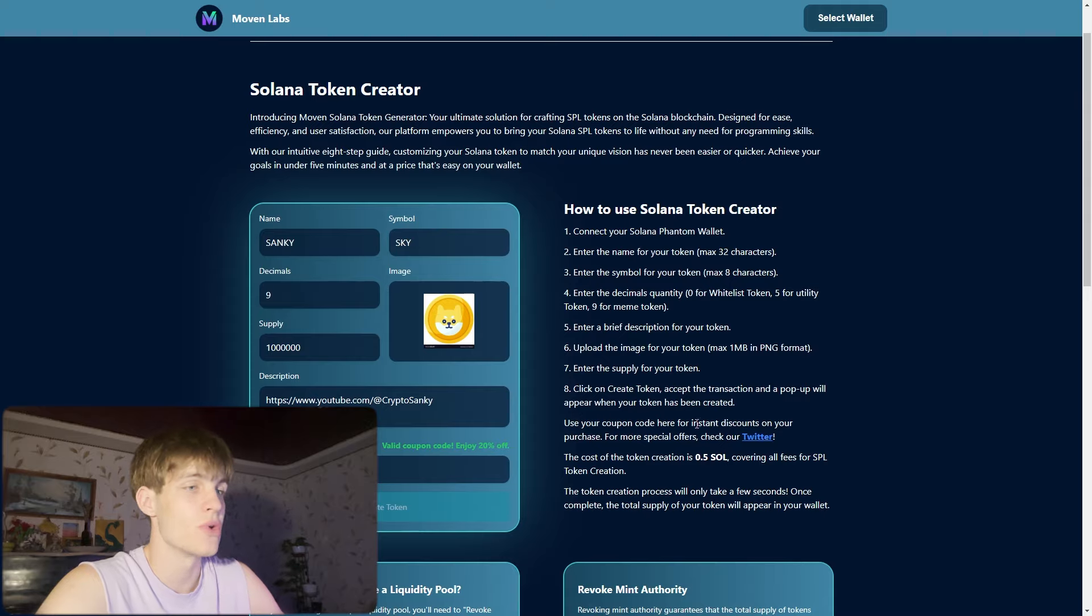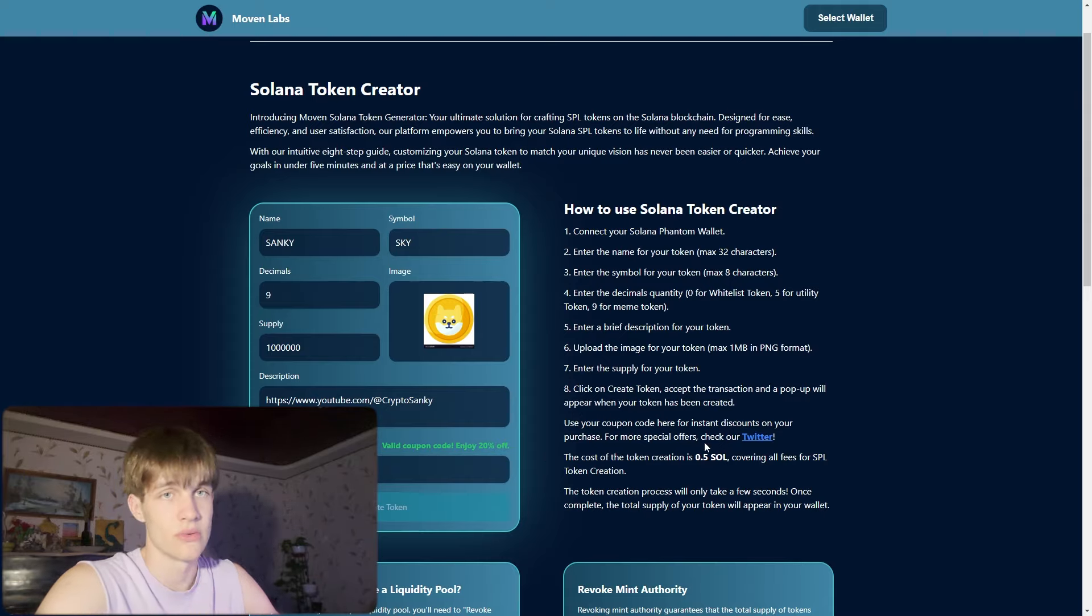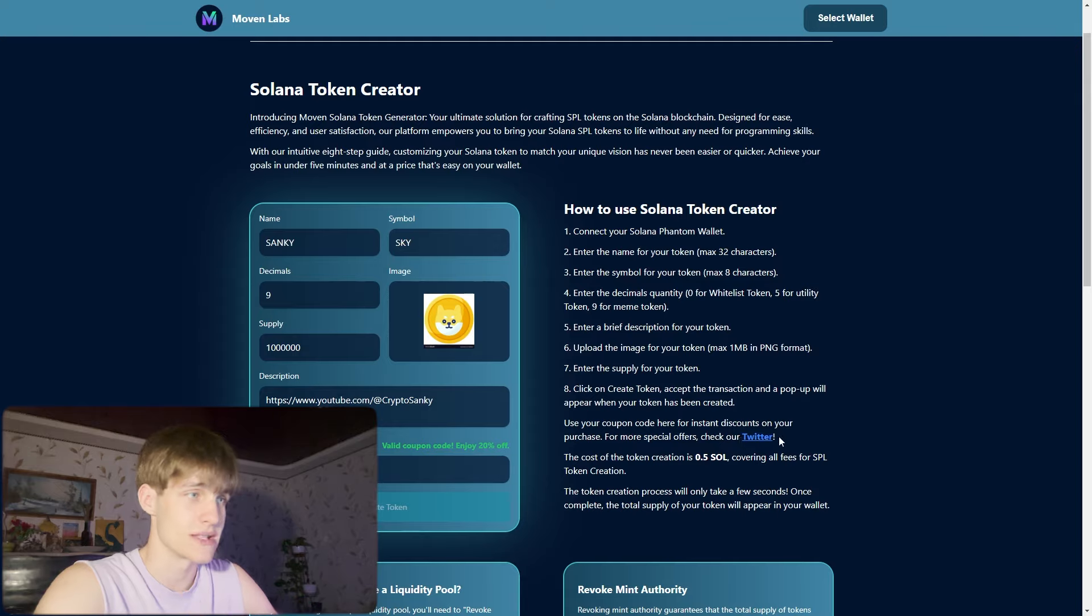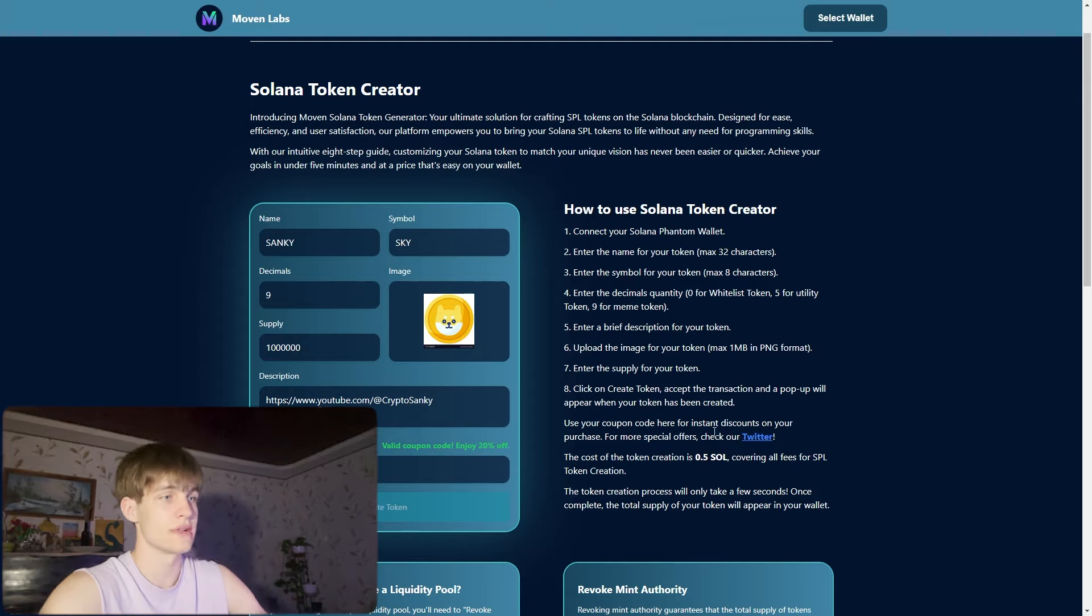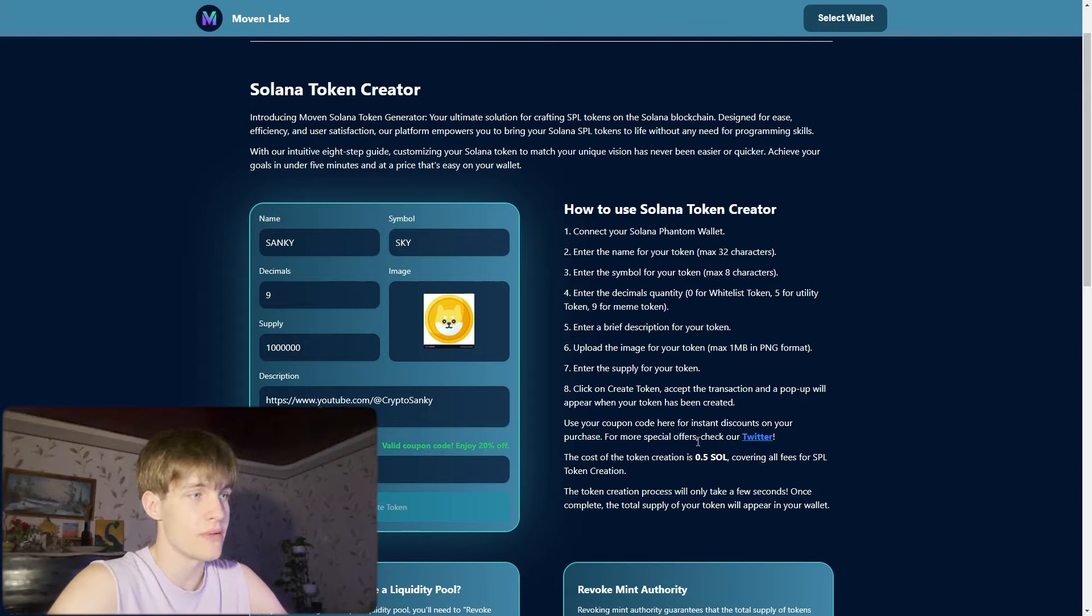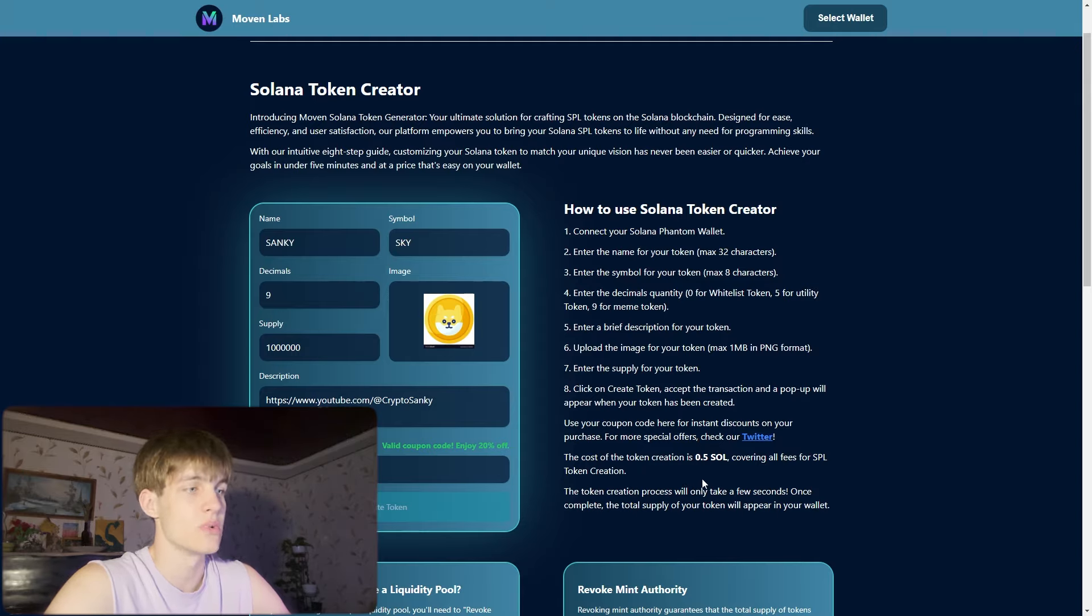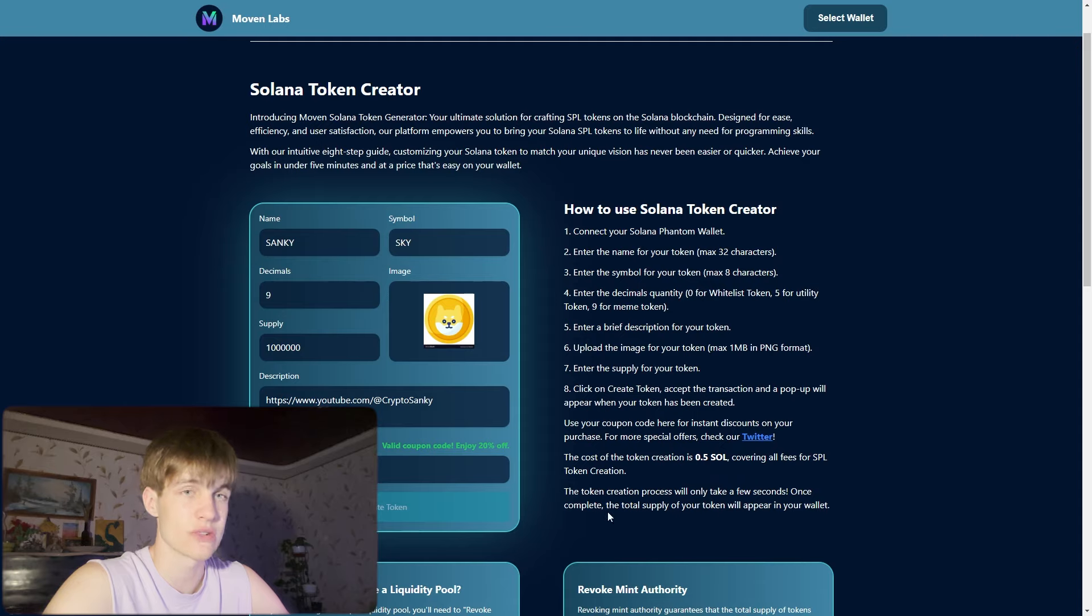Use your coupon code right away. For more special offers check the Twitter. The cost of token creation is 0.5 SOL covering all fees for SPL token creation. The token creation process will only take a few seconds. Once complete, the total supply of your token will appear in your wallet.